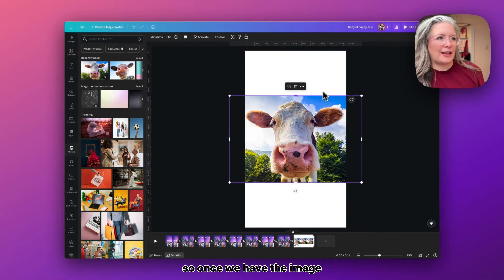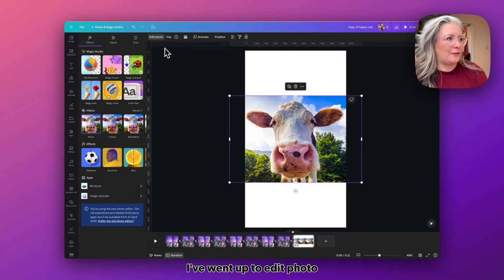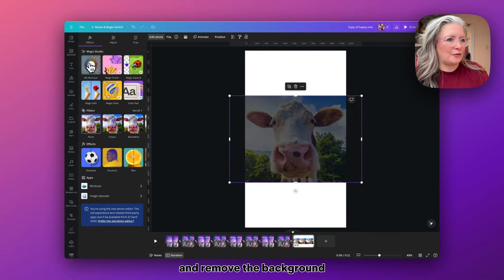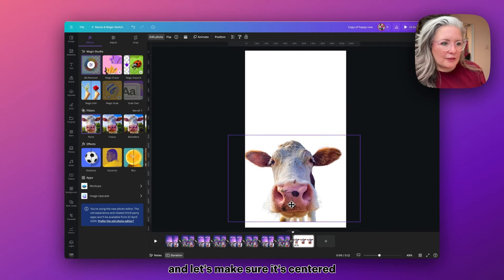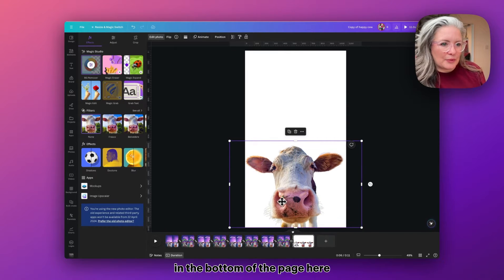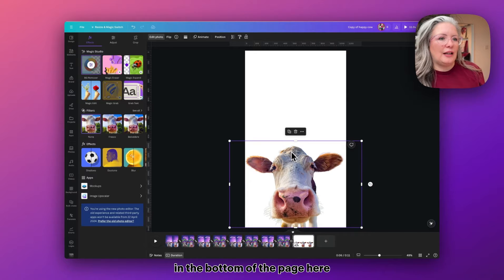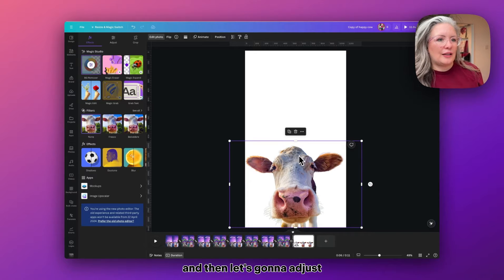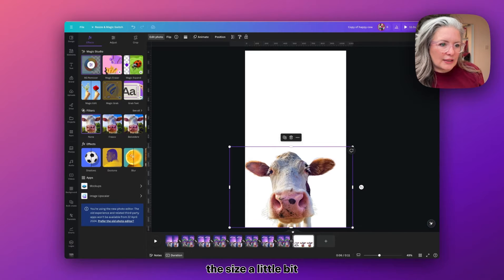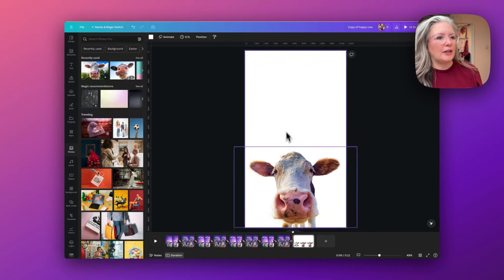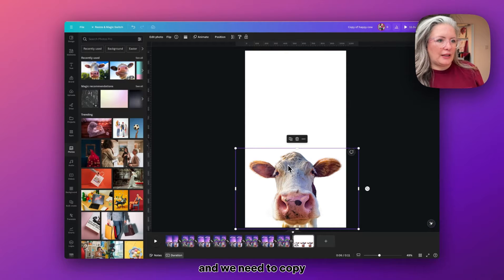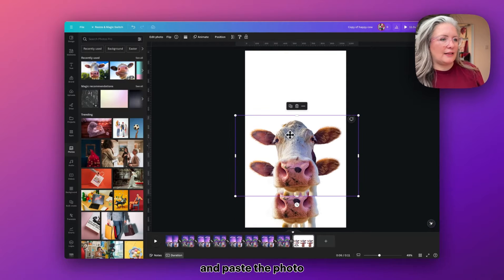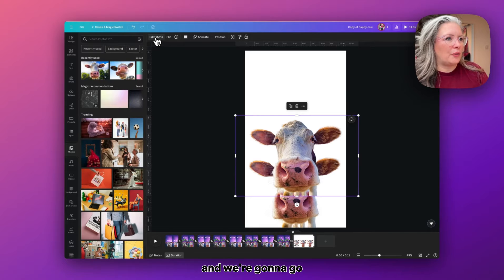So once we have the image, I've gone up to Edit Photo and removed the background. I'm going to make sure it's centered at the bottom of the page here, and then I'm just going to reduce the size a little bit and make sure it's aligned in the middle.